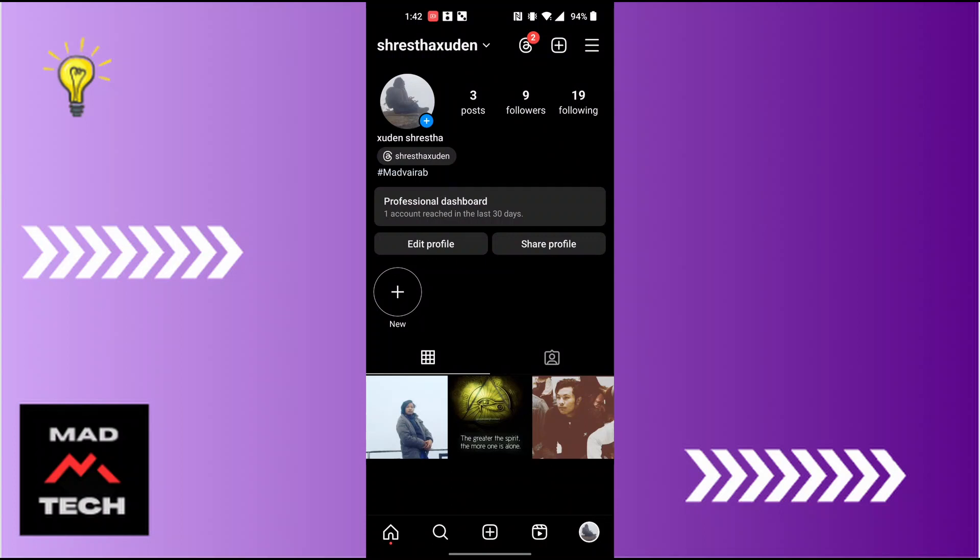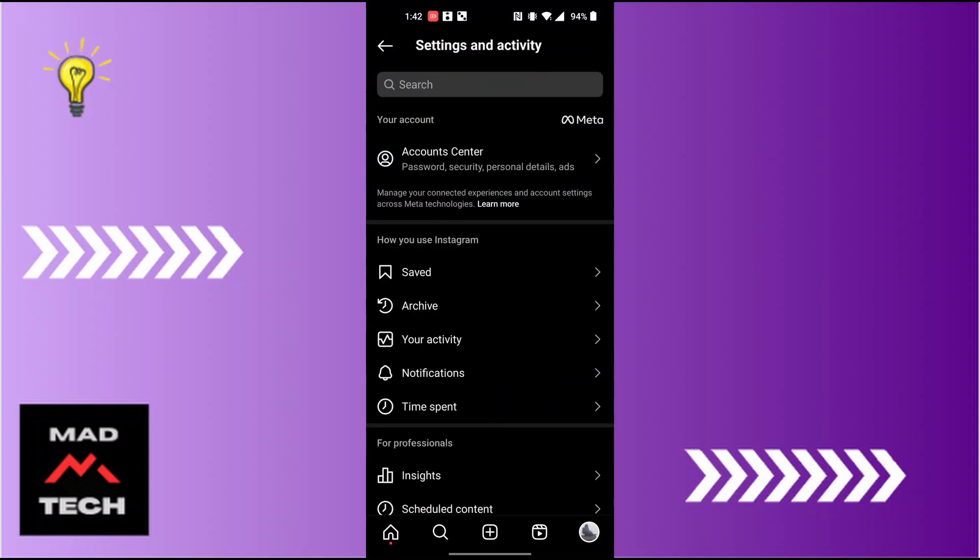At the top right corner of the screen, you can see the three-lined icon. Tap on it and from here, tap on the Account Center at the top of the screen.